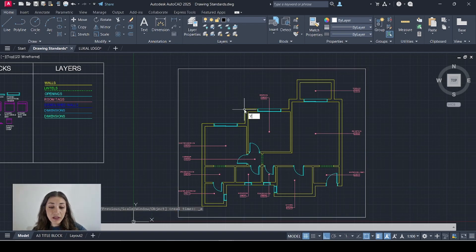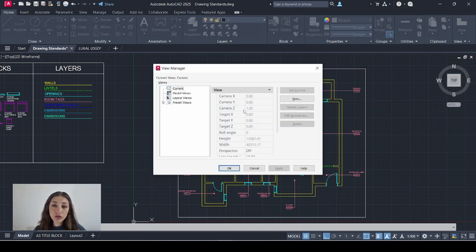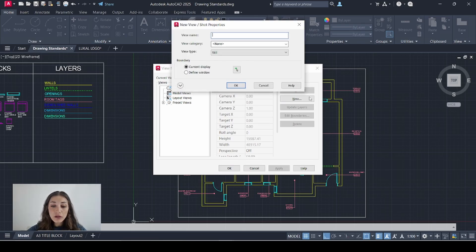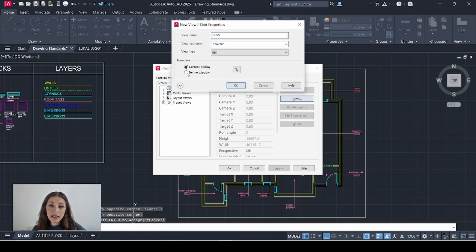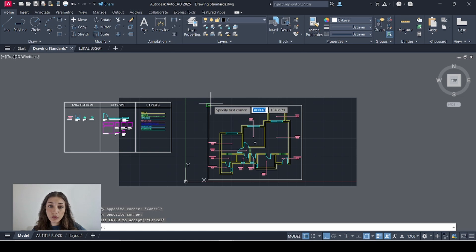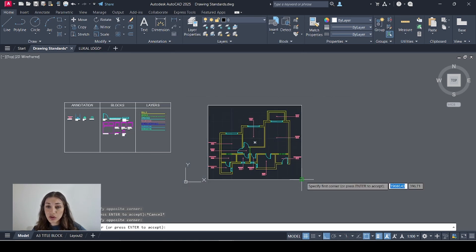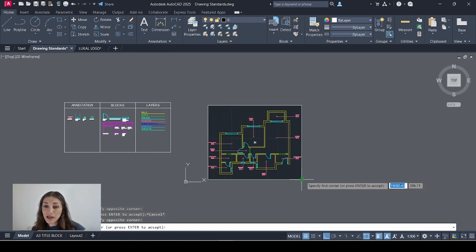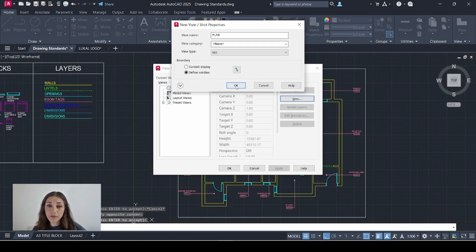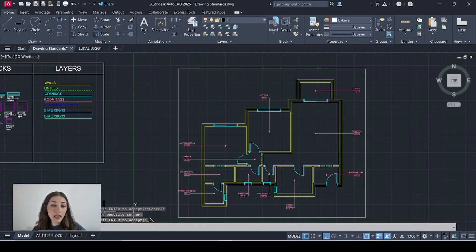Then I'll hit the V key then the space bar on my keyboard to create a new view. I'll select new. I'll call this view plan. Then for the boundary I'll select define window and I'll define this boundary that I just drew around my plan. Click OK. OK.